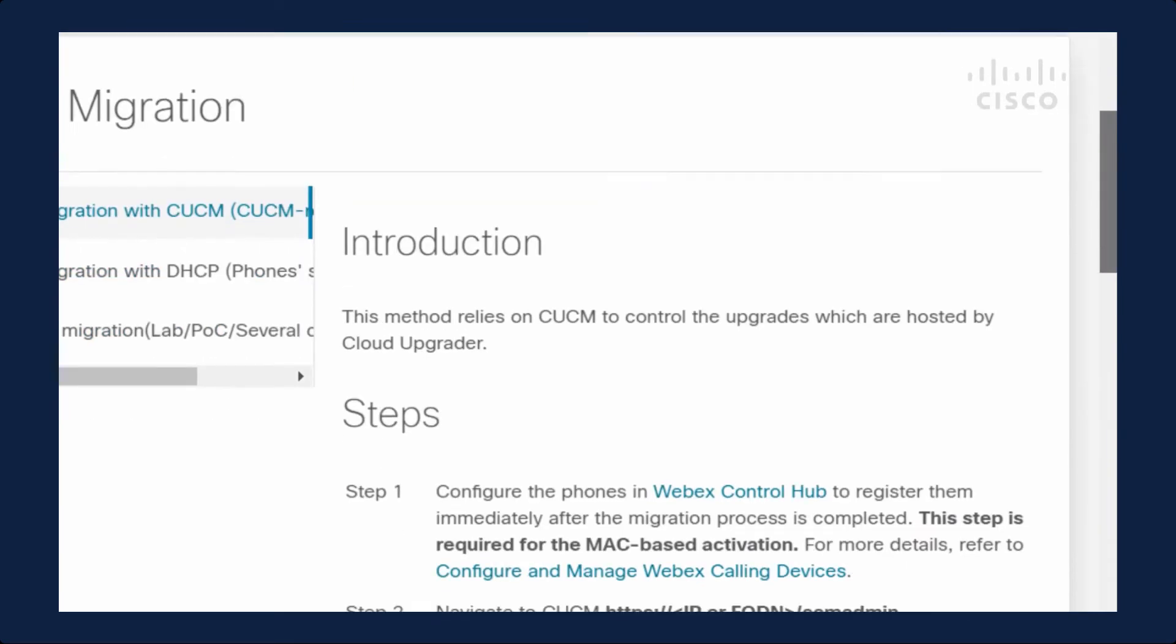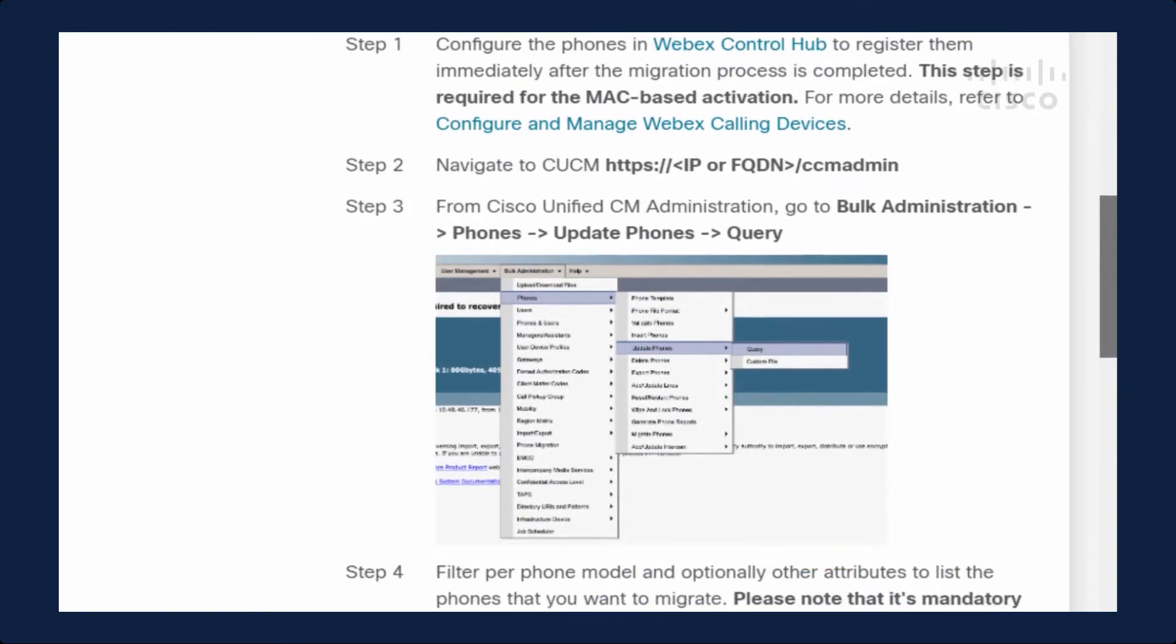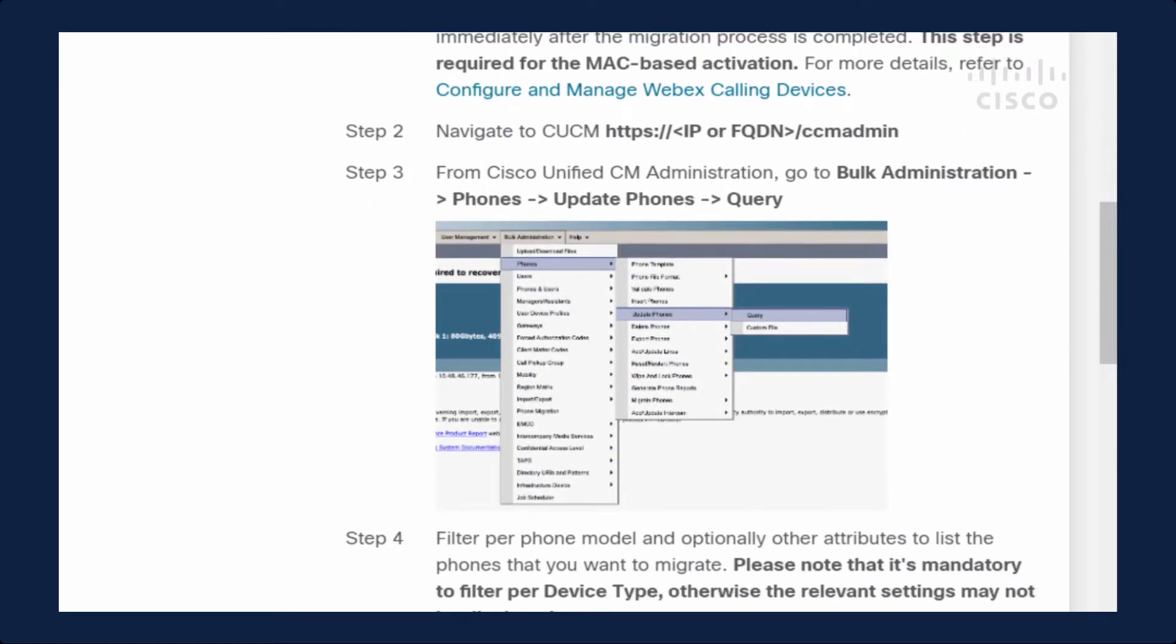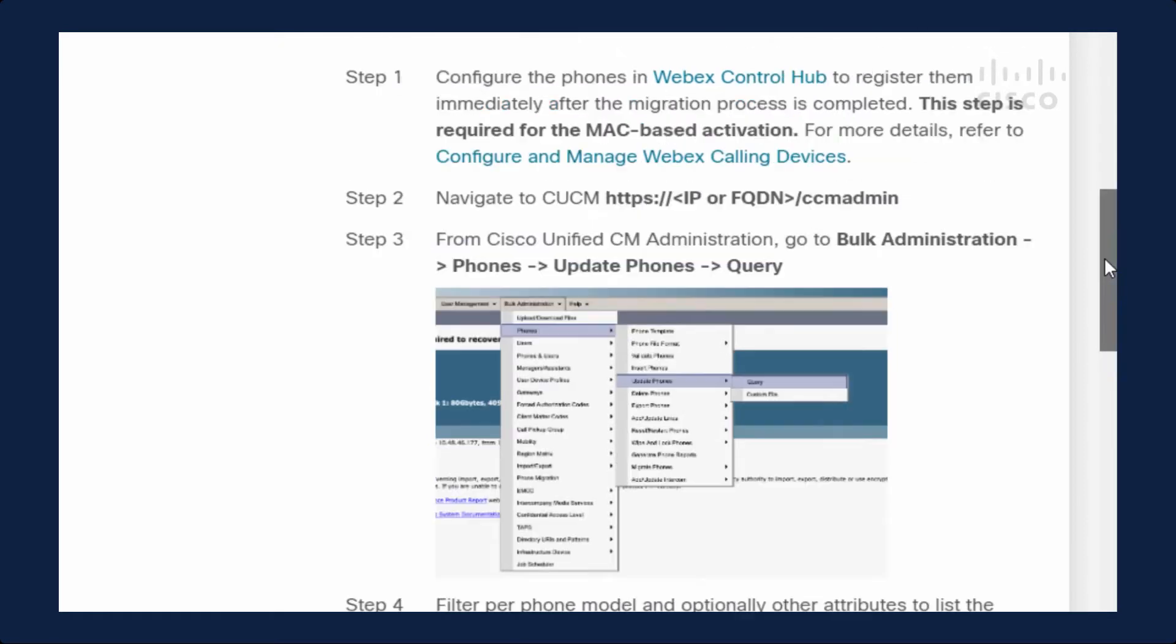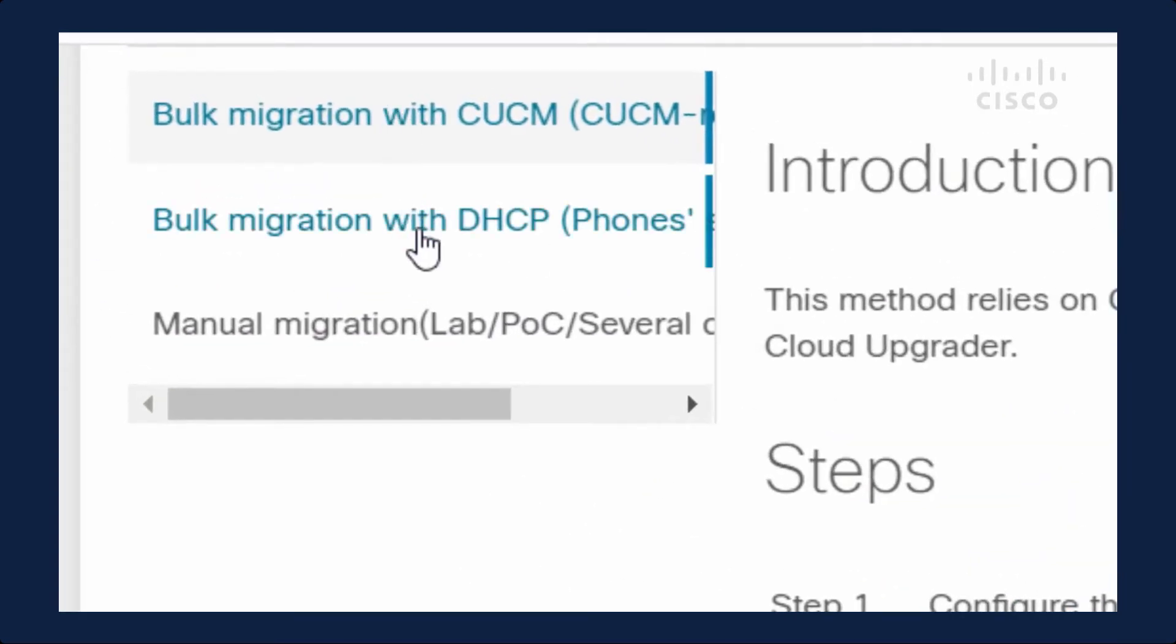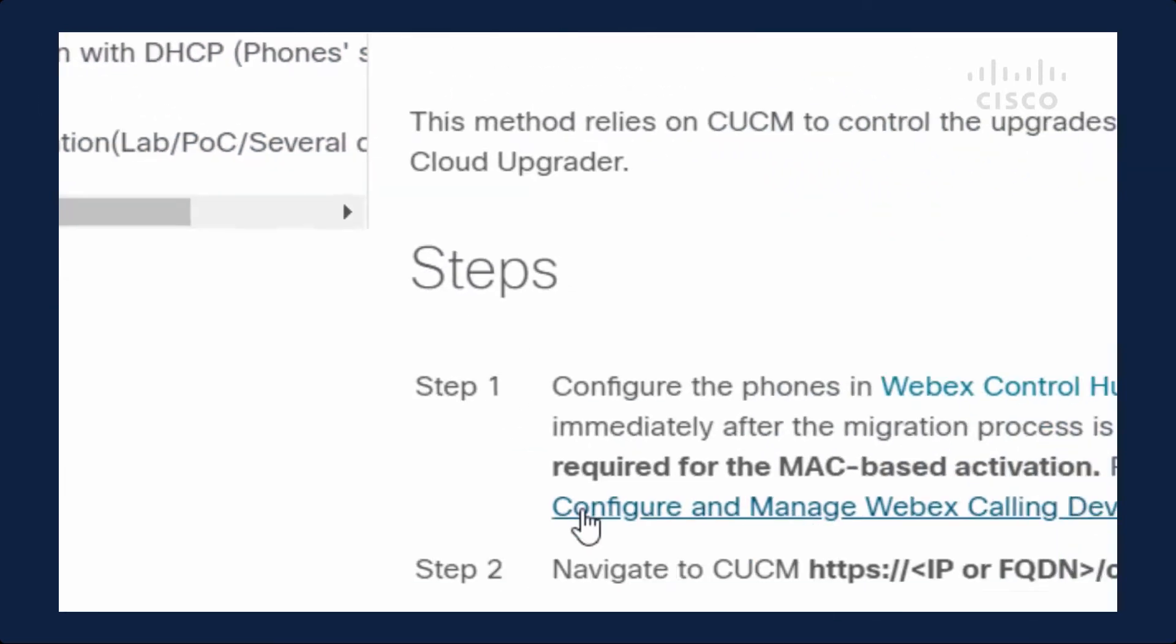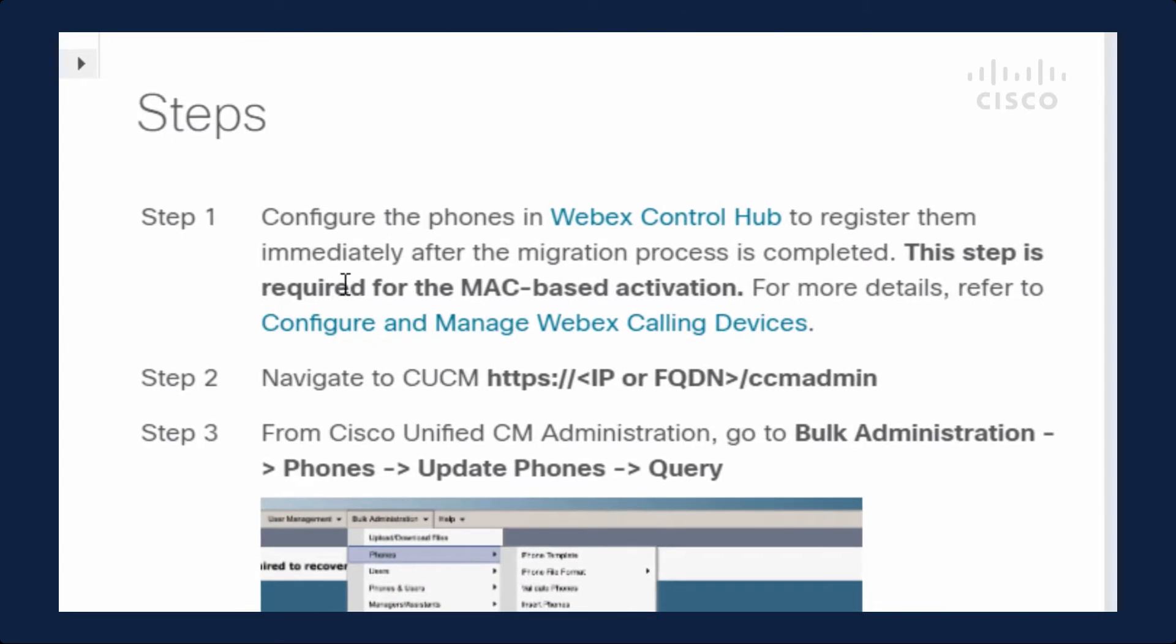The next step is to follow the instructions. Here we have Call Manager or the DHCP method or alternate TFTP. I'm going to use the Call Manager method. The first thing it says is to configure Control Hub and add your devices there if you want to do MAC-based activation, which is what I want to do, as opposed to activation codes. So let's go ahead and go into Control Hub.